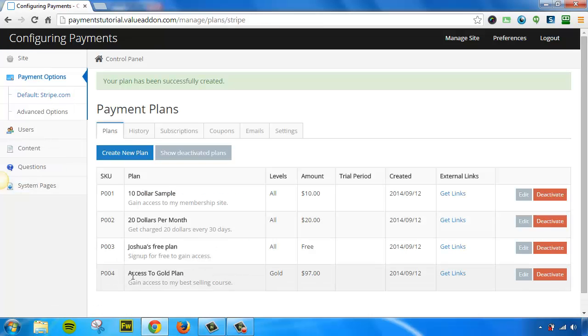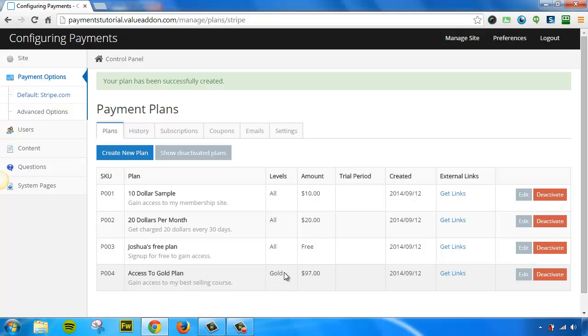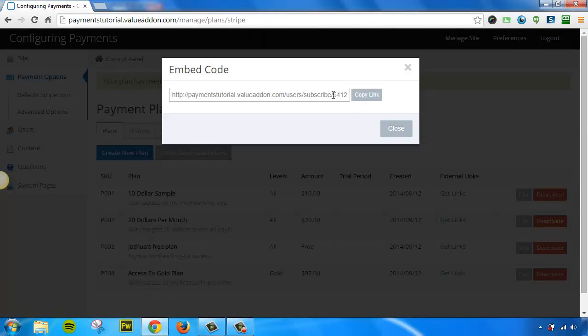Okay, so now we have a brand new plan down here. It's called Access to the Gold Plan. The levels that are included in this plan are the Gold Plan that I created. Here is the amount. And once again, I can get links and I can send this plan privately to anybody that I wish.